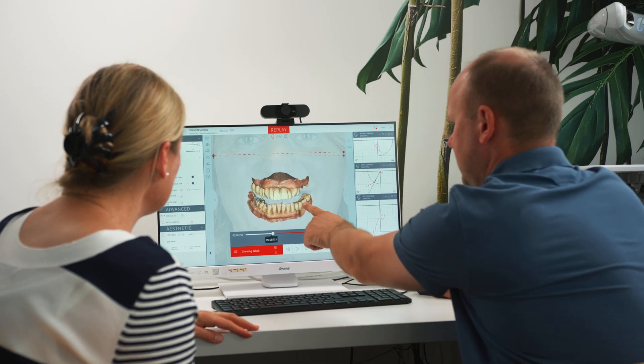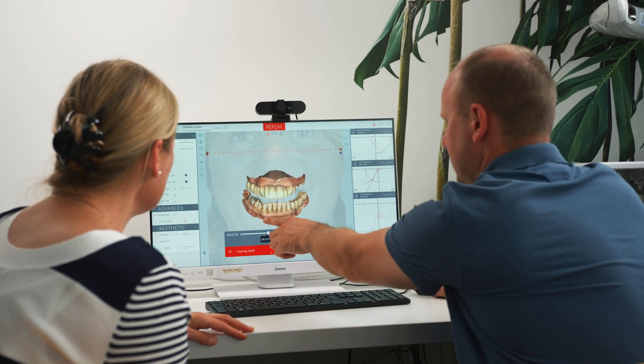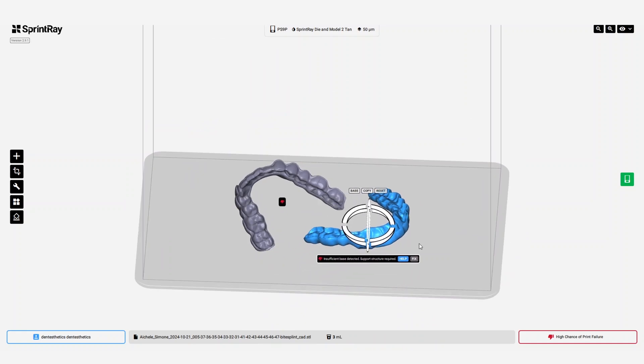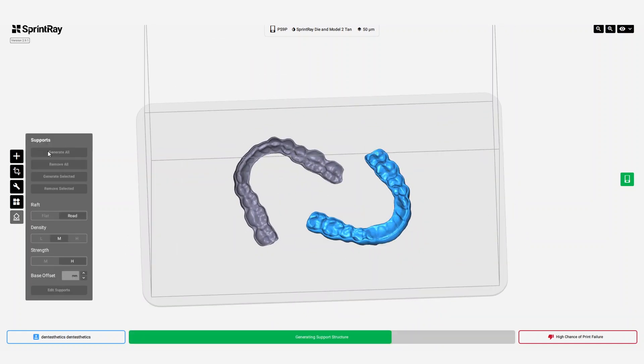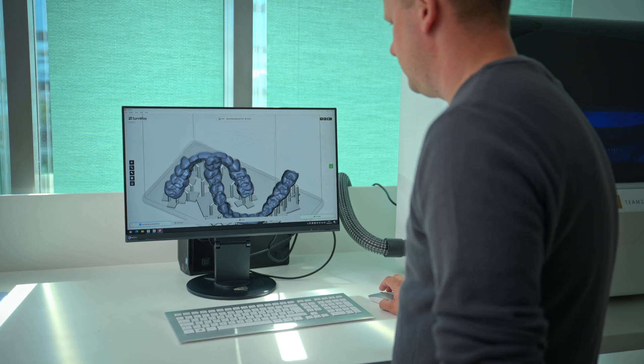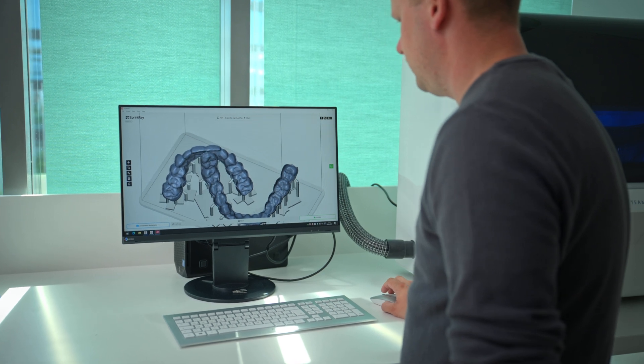I recommend sending a PLY file to the lab. The technician can then decide whether to use the color information. With this data, you can create a digital model using lab software like 3Shape or Exocad. Once you're happy with the design, prepare it for 3D printing. This involves exporting the file from the lab to the nesting software, where you can place the model onto the building platform and add support structures if needed.